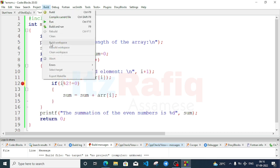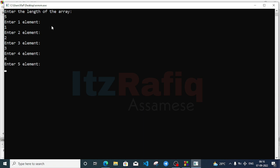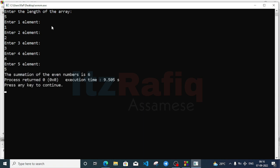Build and run with size 5 and elements 1, 2, 3, 4, 5. The summation is 6. Index 0 has value 1, index 2 has value 3 — 1 + 3 = 4... plus index 4 value 5 gives 9. The even-index elements are demonstrated.